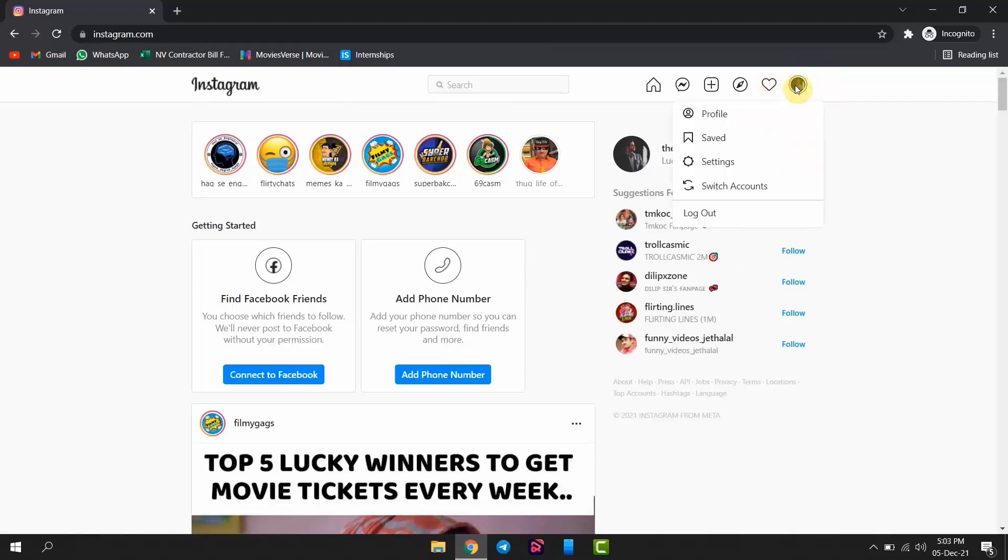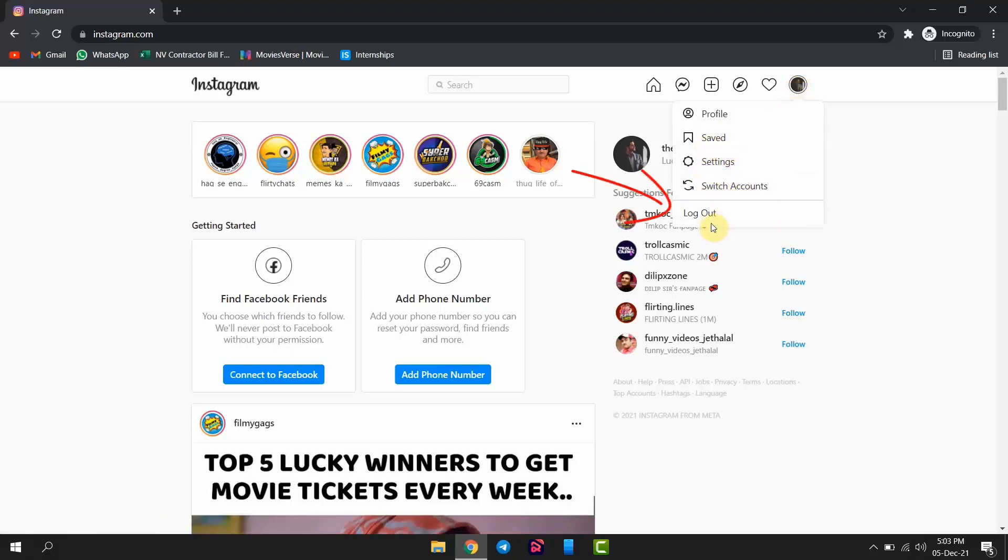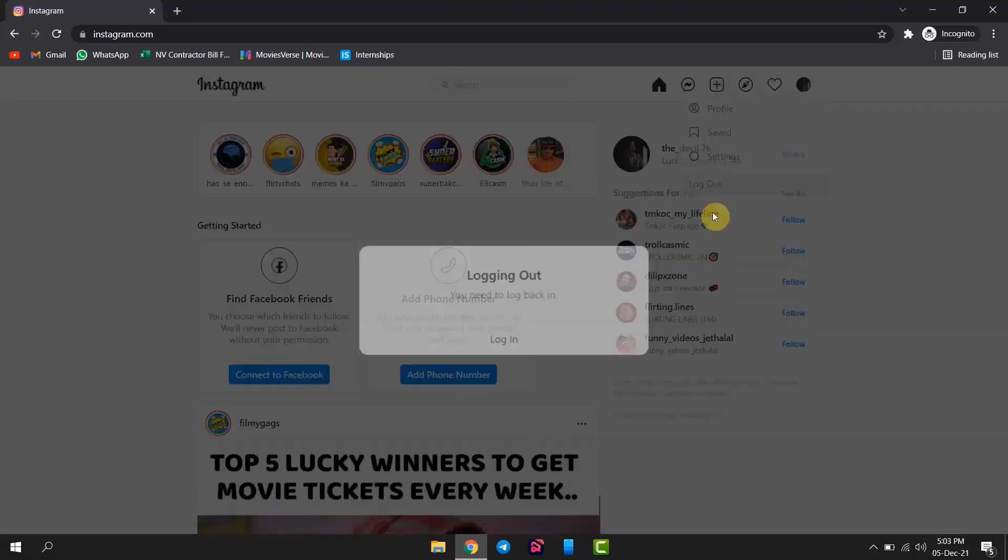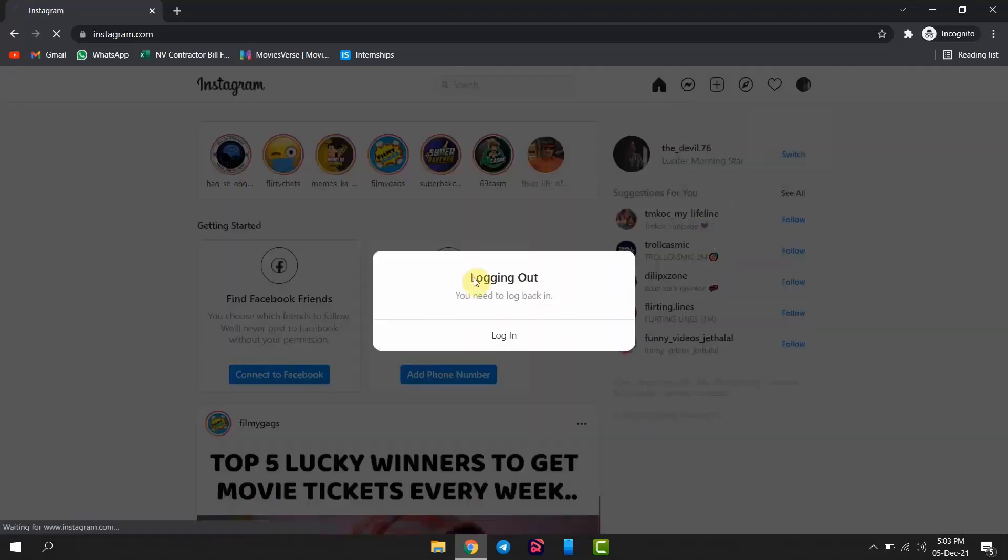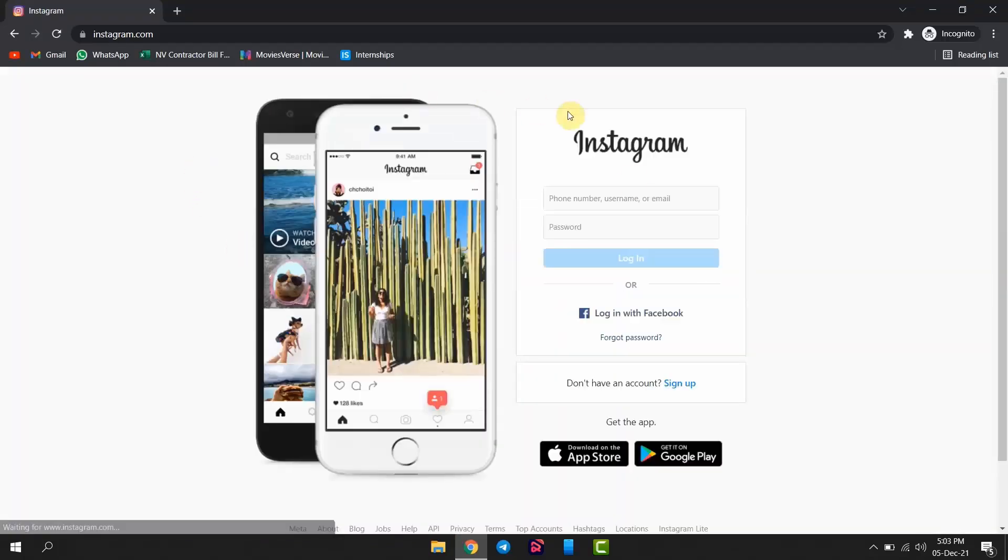Now you will see the option of logout. Click on that. Now your account is logged out. You will be redirected to Instagram.com.